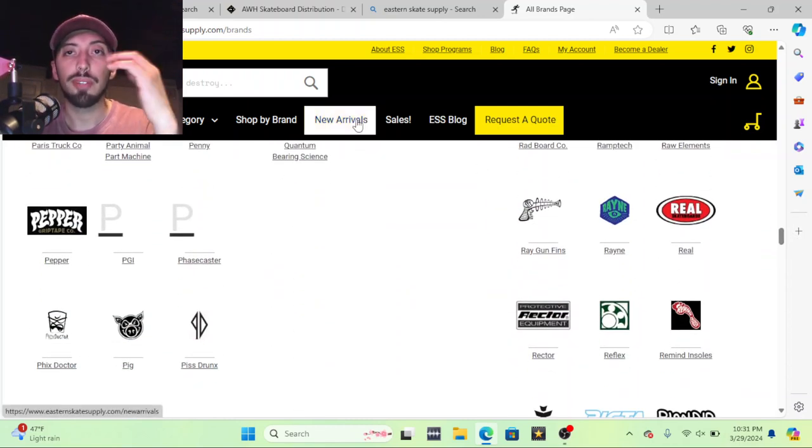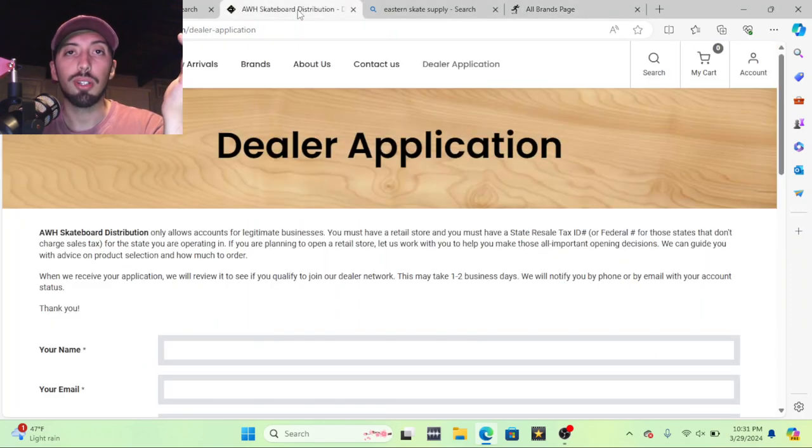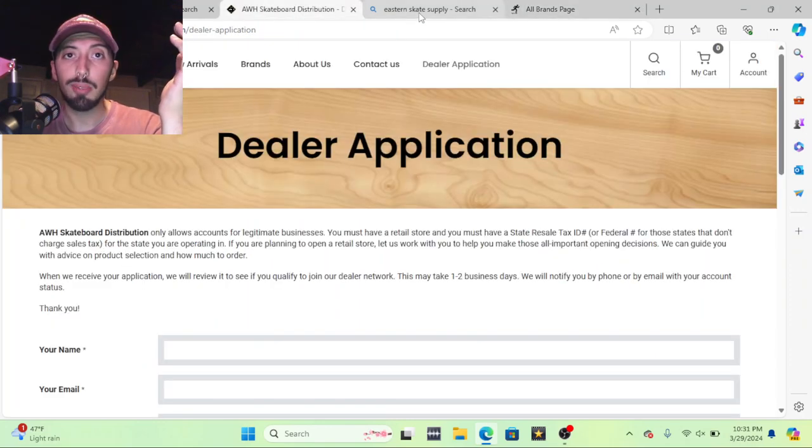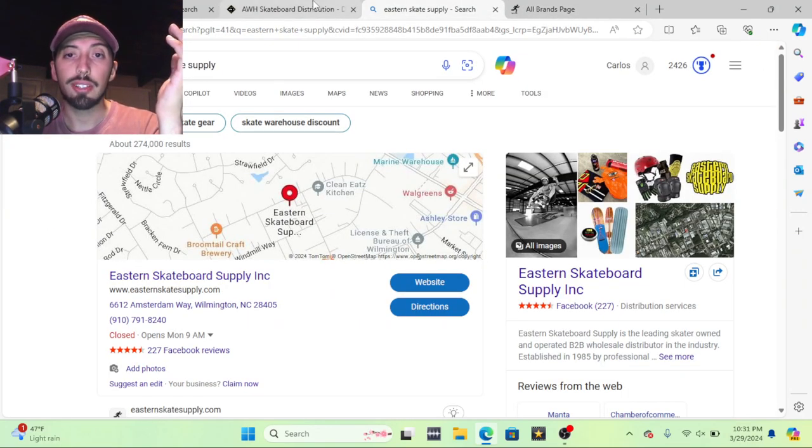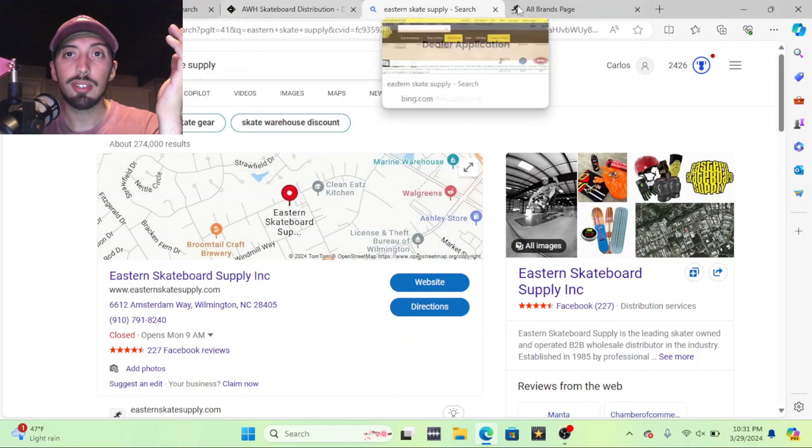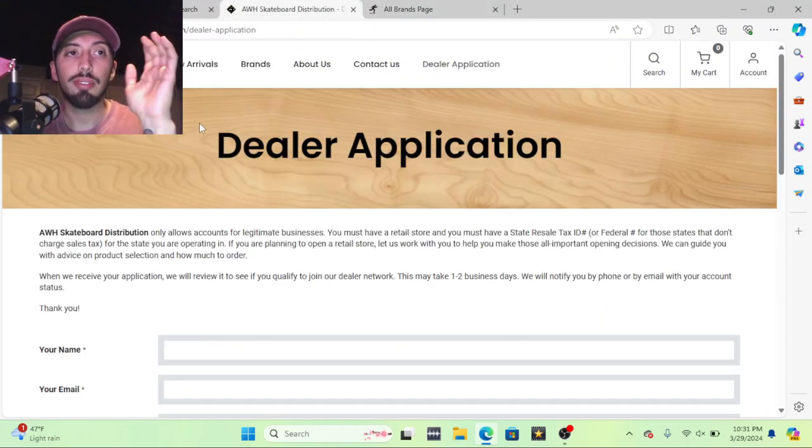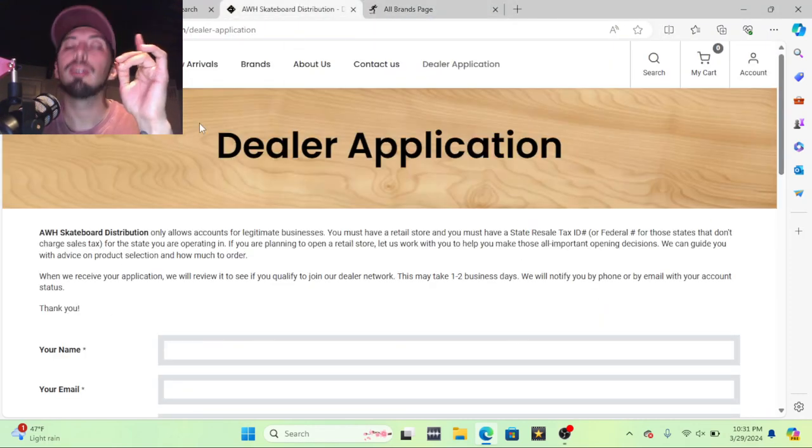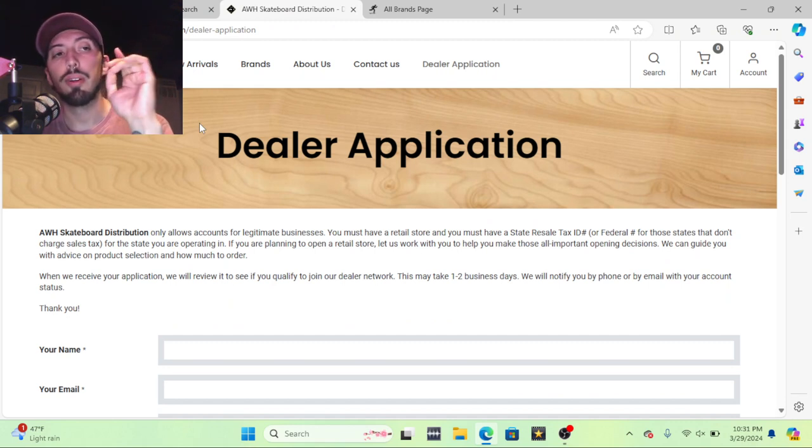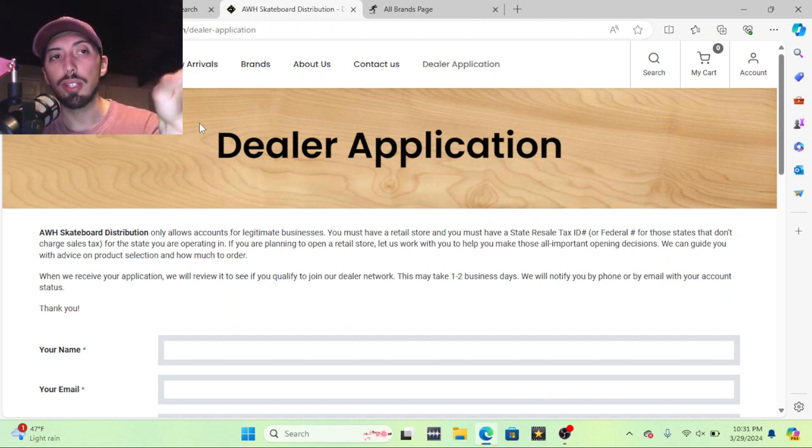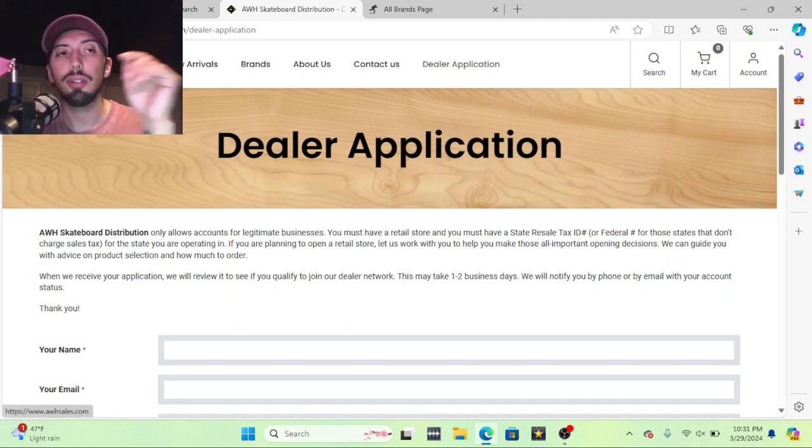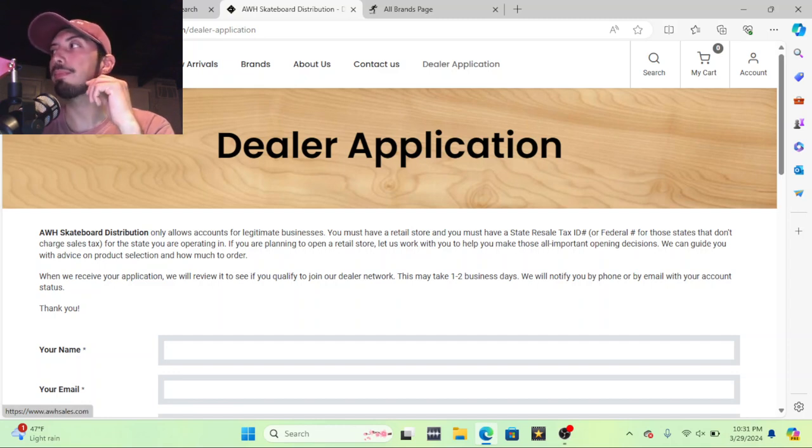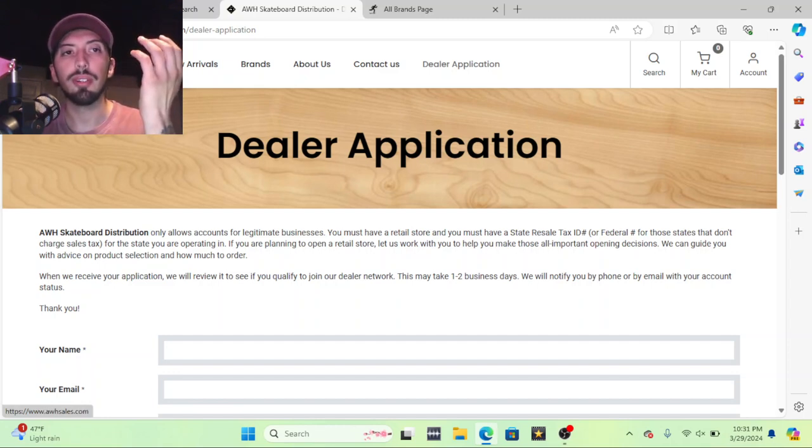So that's what you can do. But these are one of the two biggest ones that have a various amount of brands on there and you'll be able to start off your skate shop. I definitely recommend if you are on the West Coast to start with AWH because they have a shipping deal.